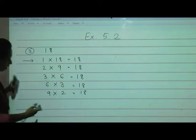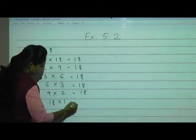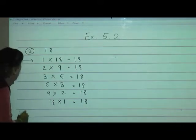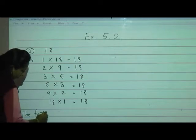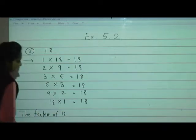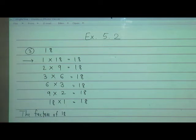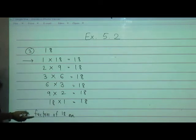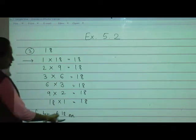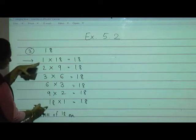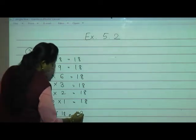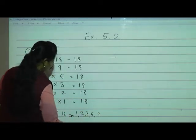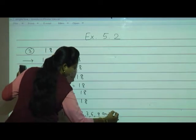After that, 18 ones are 18 — so we can write the answer now. The factors of 18 are: 1, 2, 3, 6, 9, and 18.